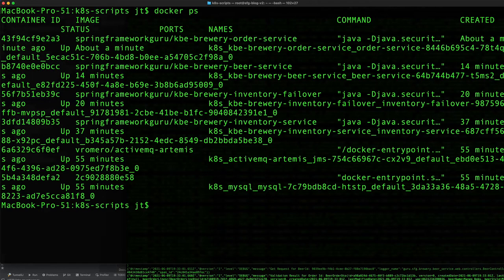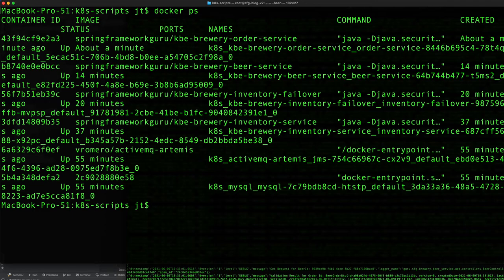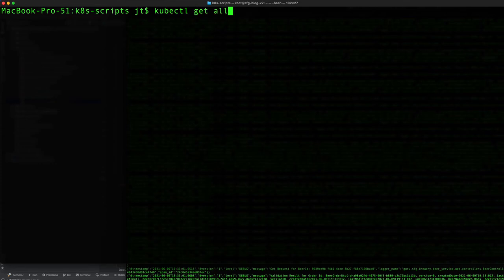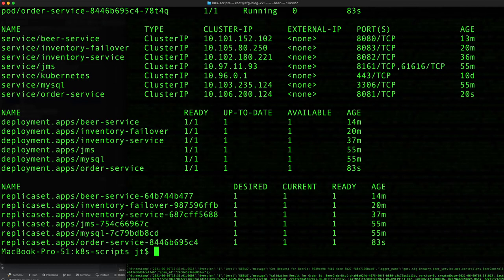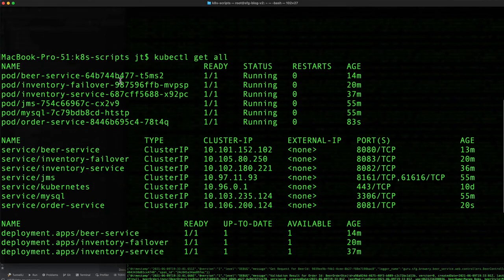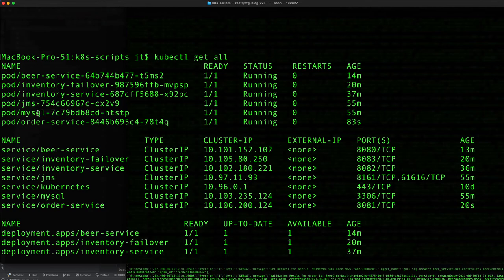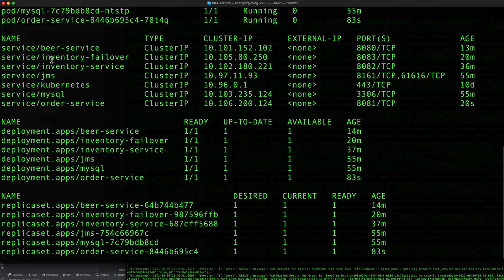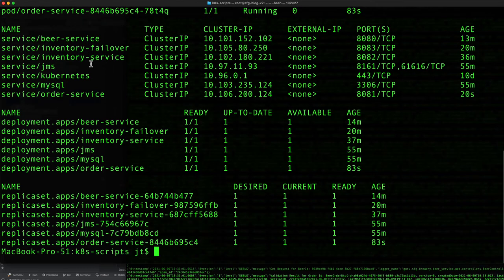If I do docker ps, we can see the various containers running in a docker context on the host. And if we do get all to see the environment being set up here, you can see we have beer service, failover service, inventory service, jms, mysql, and then finally order service. Those are the pods running, the docker containers, and also we have the services running.